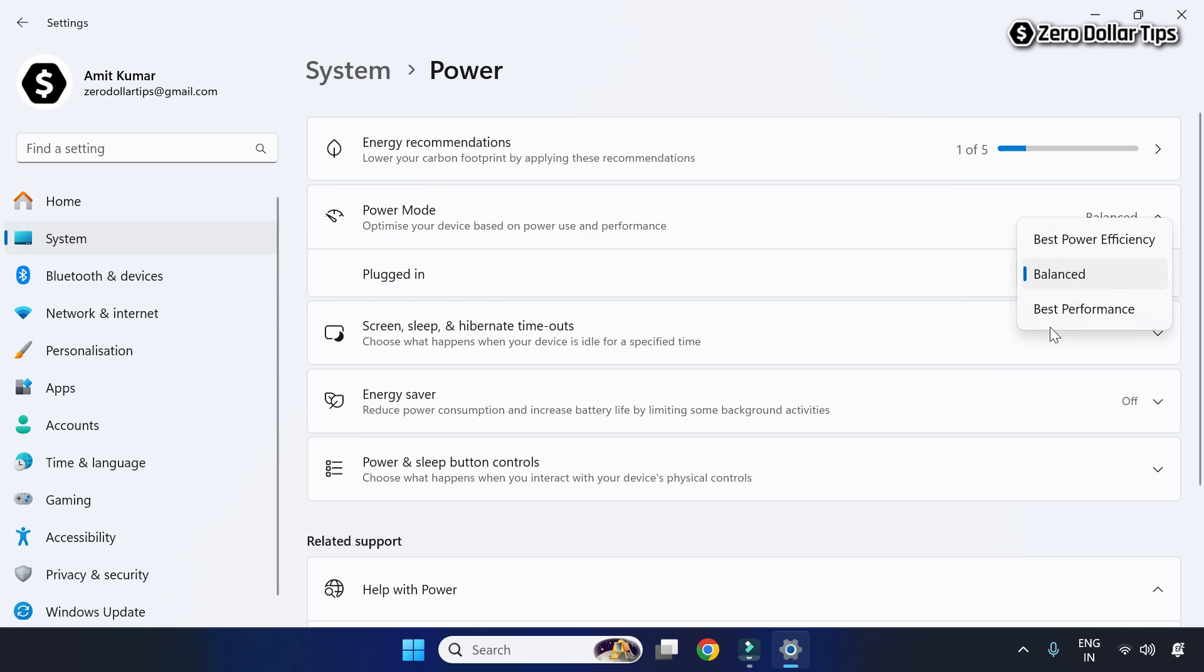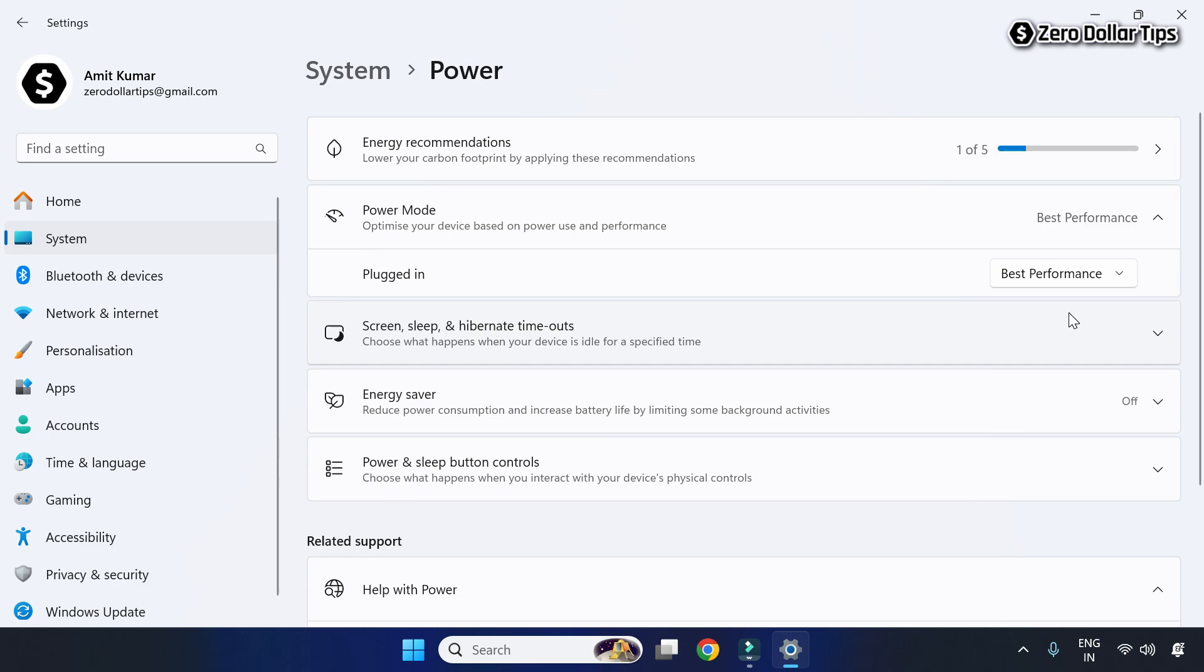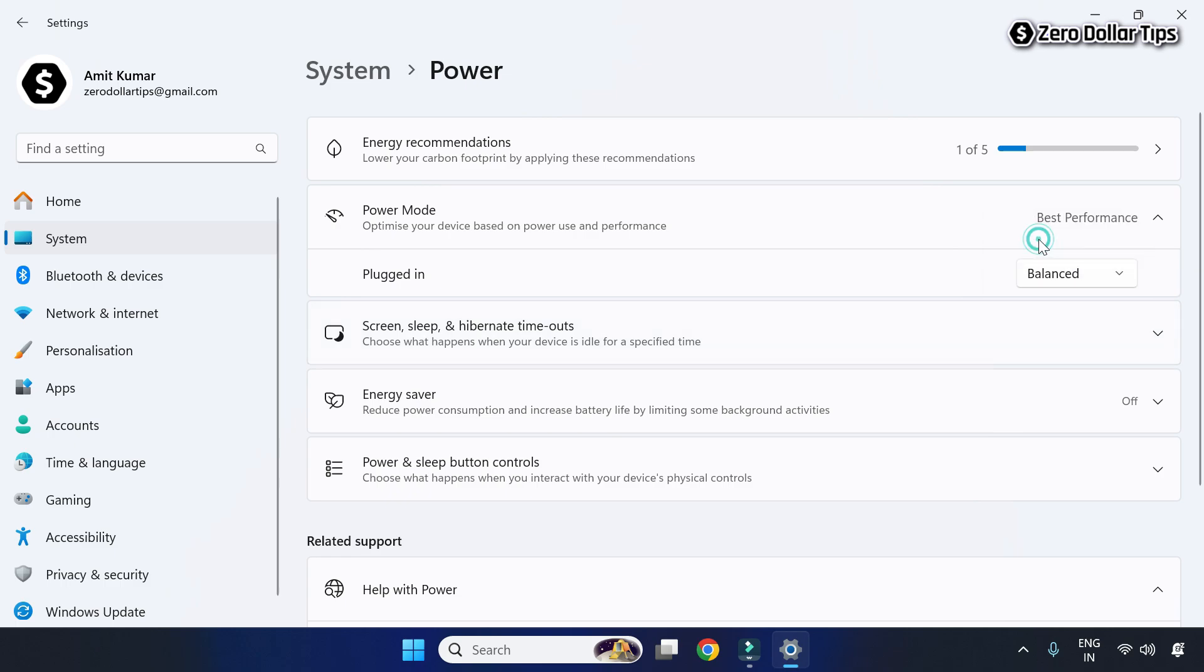And now you can choose whatever power mode you want to use on your Windows 11 PC. If you want to use the best performance, select the best performance. If you want to use the balanced, select the balanced.